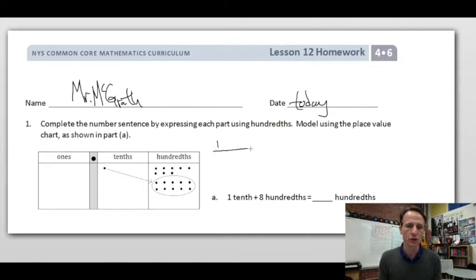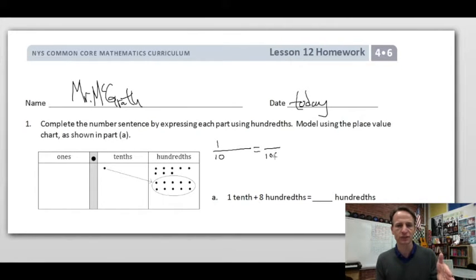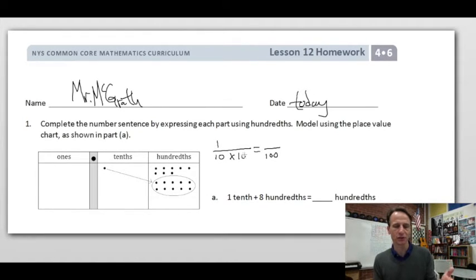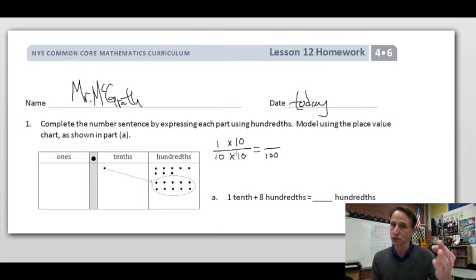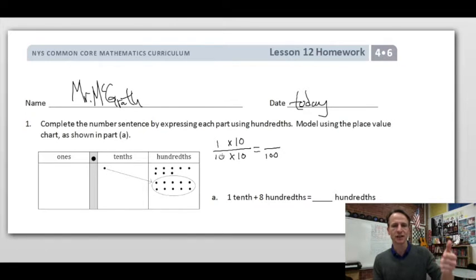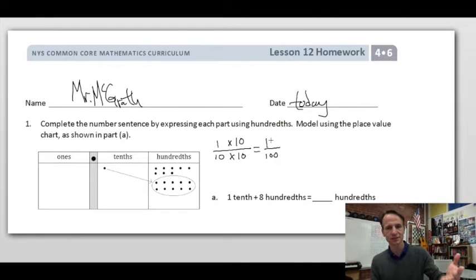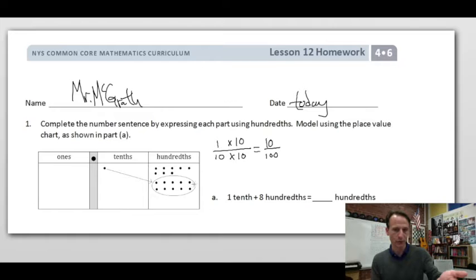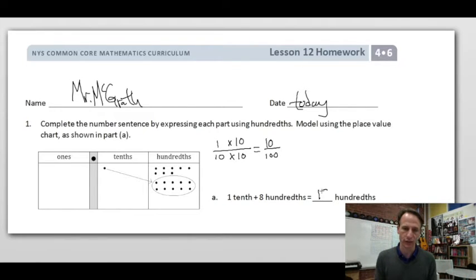Think of it with equivalent fractions: to go from tenths to hundredths, ten times ten is a hundred, so we multiply one tenth by ten over ten — multiplying by a value of one, changing the form but not the value. One times ten is ten hundredths. So one tenth and eight hundredths is simply eighteen hundredths. Now we thoroughly understand that one.